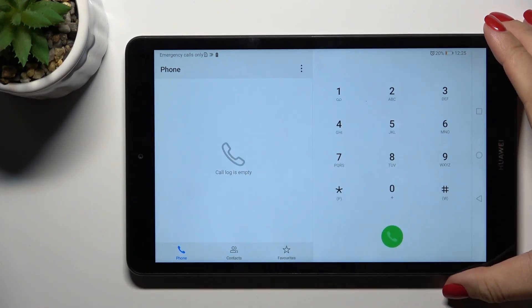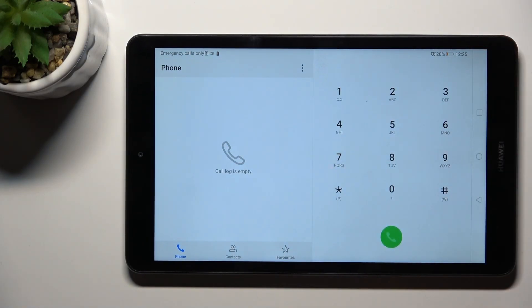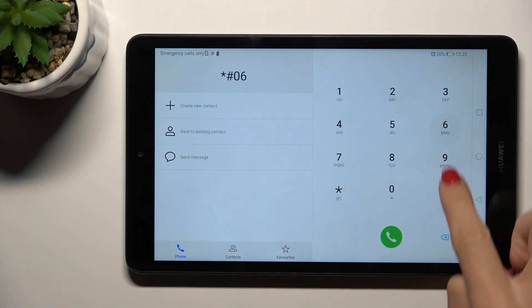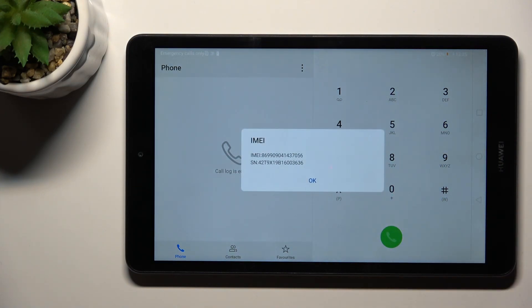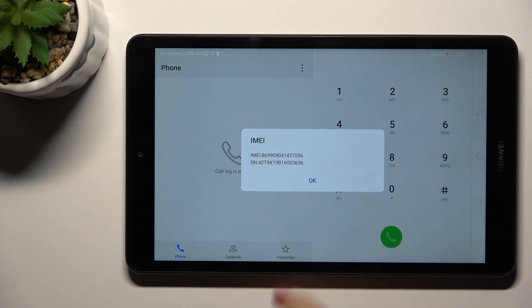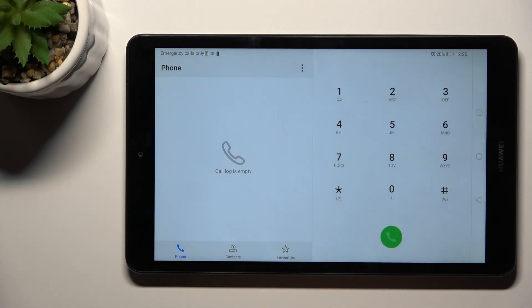We can start with the first code, which is a short one: *#06#. This one will provide you with device information, IMEI, and serial number. Tap OK to exit, and let's